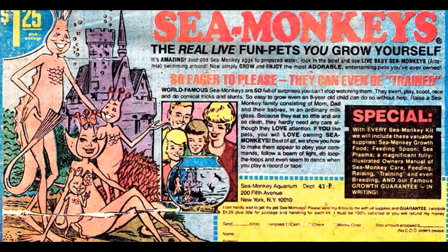Yes, Sea Monkeys. So yesterday we had Columbia House Records, and this advertisement is even worse, because at least with Columbia House you actually got records, even if you ended up paying sometimes an exorbitant price for them. But this, oh my goodness, you only paid a little bit of money. What you got were these pets that would do stunts and tricks, and they looked like this, and they lived in a castle.